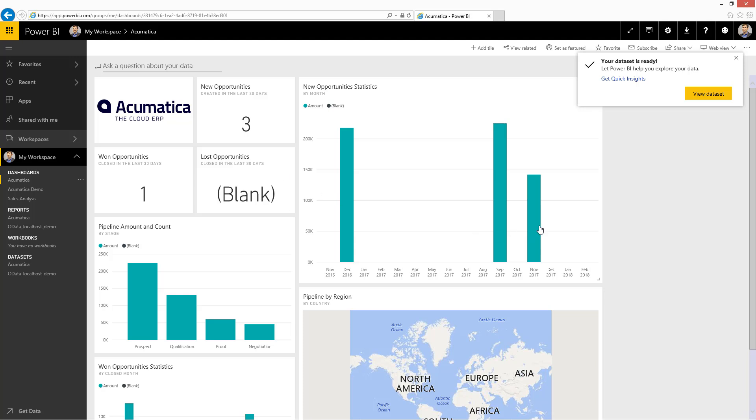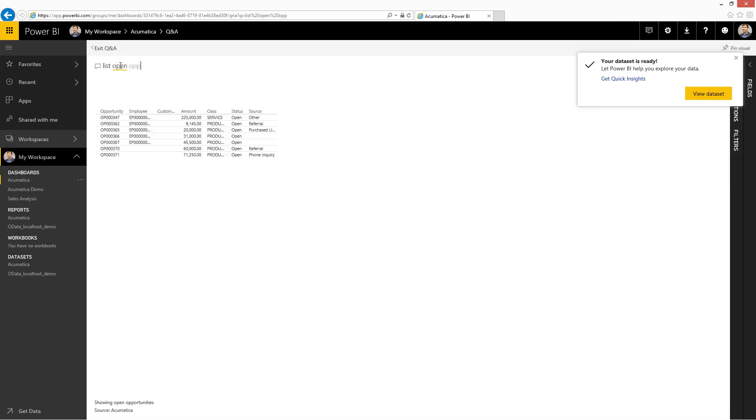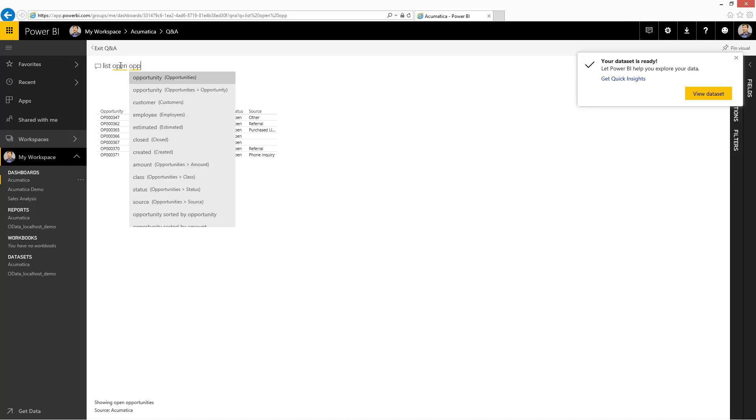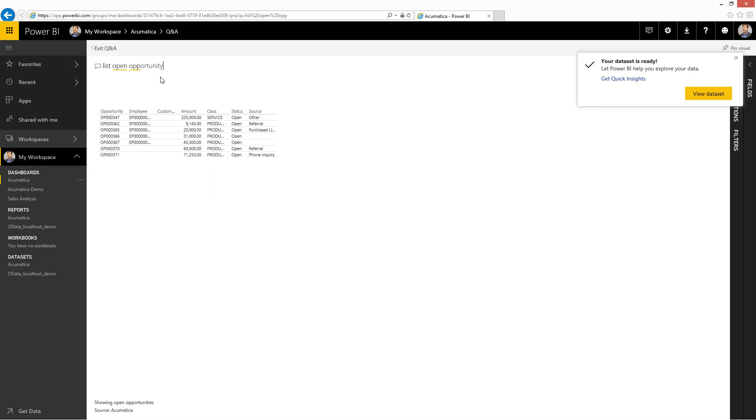I now have opportunity statistics that appear for November since I left that as my close date. And you can also see that my new opportunity is available for query. The last one there is my latest one that I just entered.